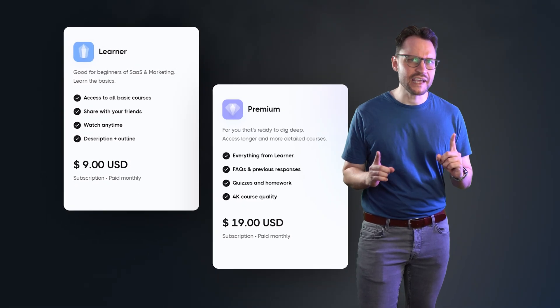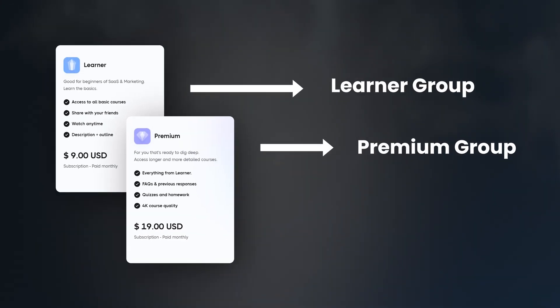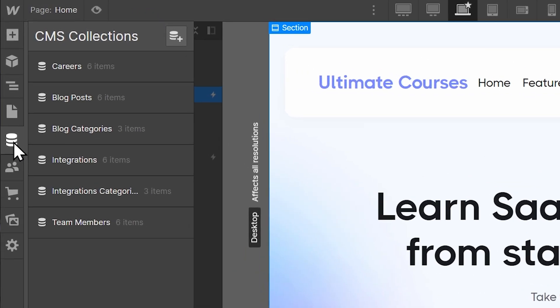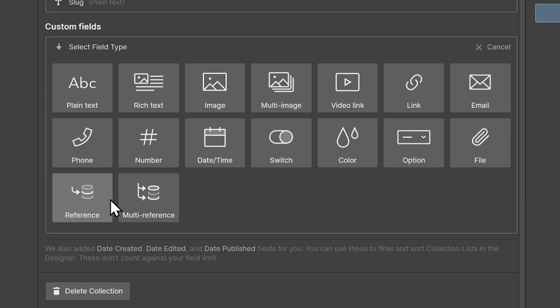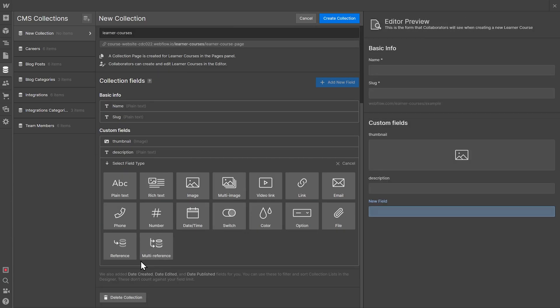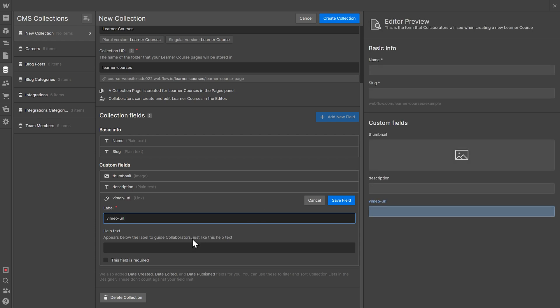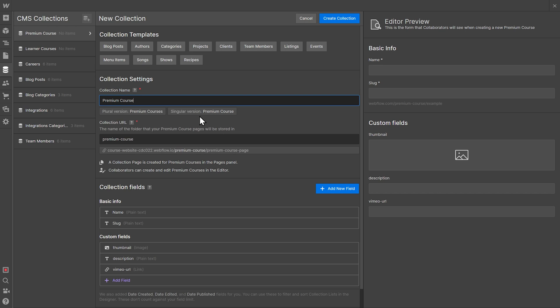Alright, back to the video. Let's sum up what we've done so far: we've enabled memberships on our Webflow website, set up two paid plans, and mapped two access groups to these plans. Now we need to give our subscribers access to the courses available on their plan. We'll do this by creating two CMS collections — one called Learner Courses and one called Premium Courses. All courses will have a name, a slug, a thumbnail, a description, and a URL to a video on Vimeo, which will be the actual course. The collections start identical, but we could add fields like quizzes or FAQs to the Premium Courses if we wanted to.